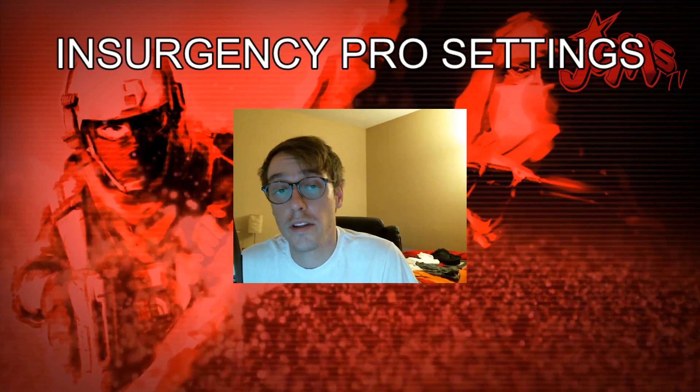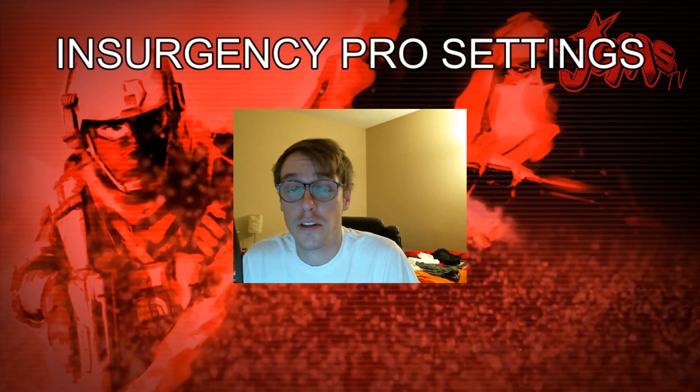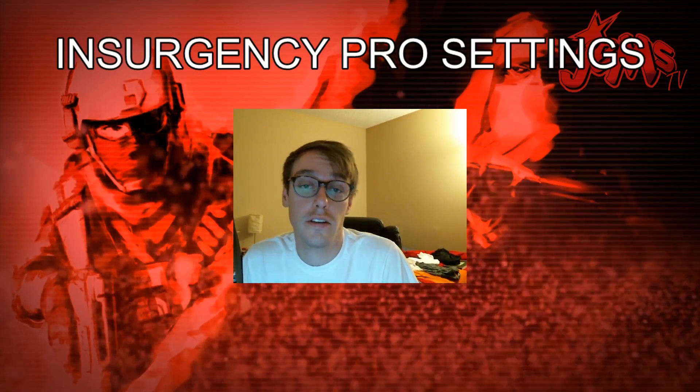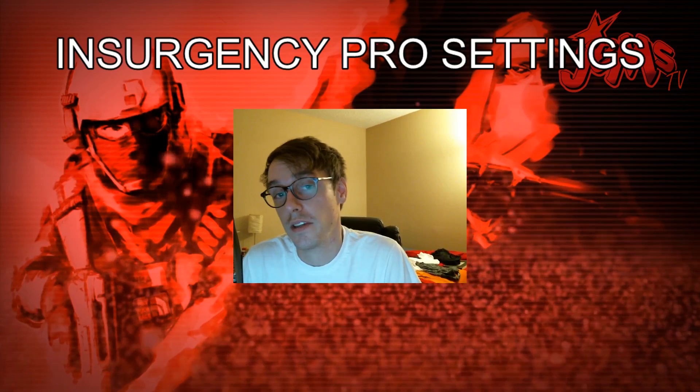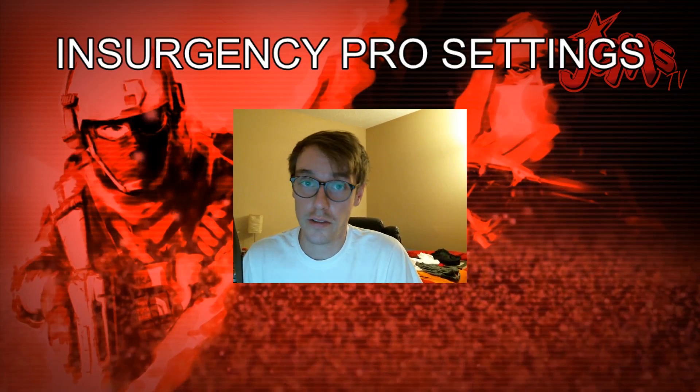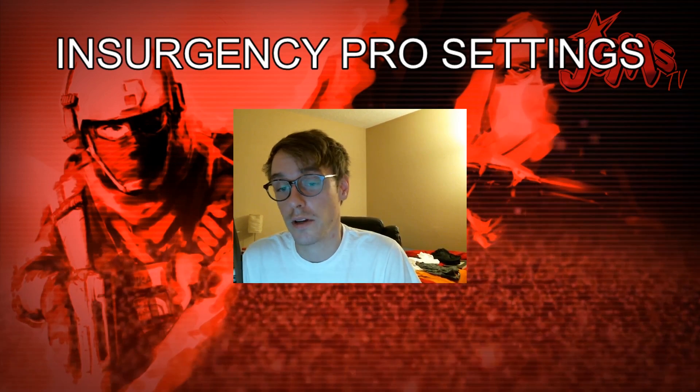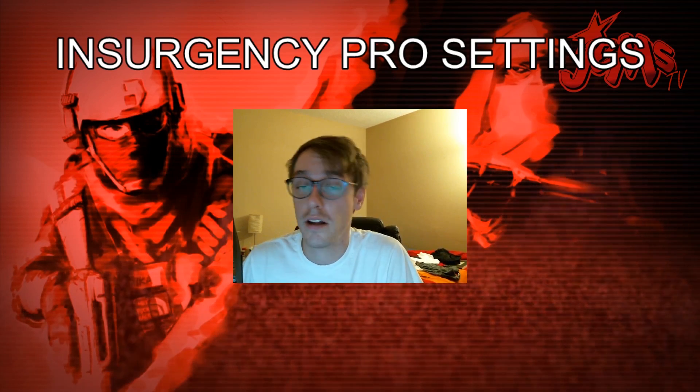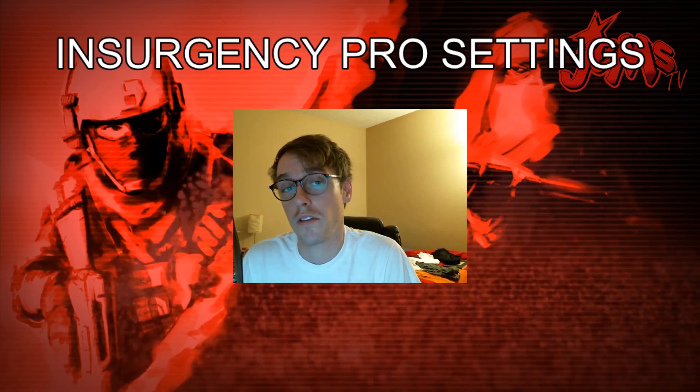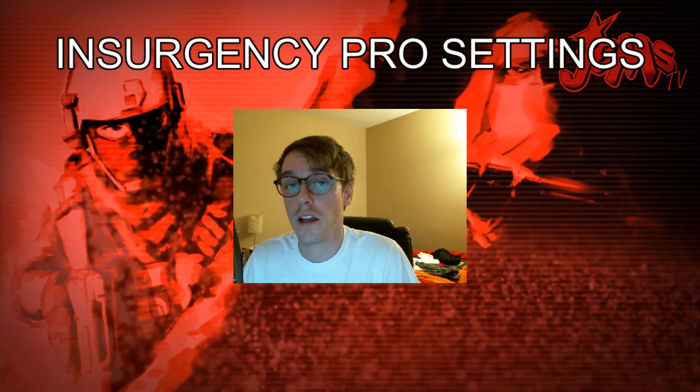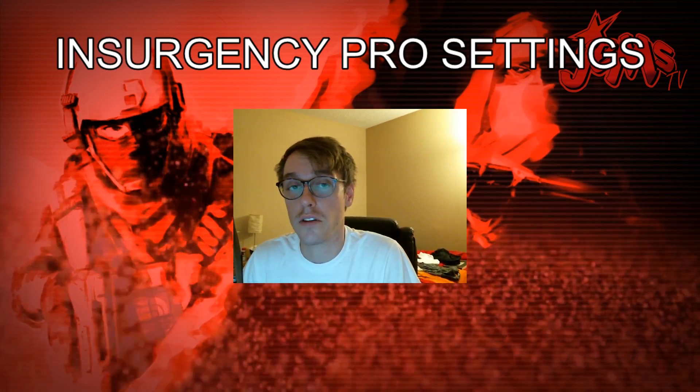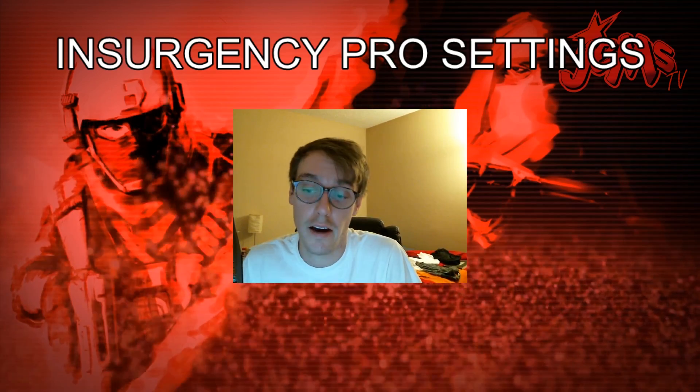Hey, what's up everybody? This is Gems. This is the first of a series of Insurgency tips and tricks videos, especially related to competitive Insurgency. I know there's a lot of other videos out there already that have a lot of great knowledge about this amazing game.